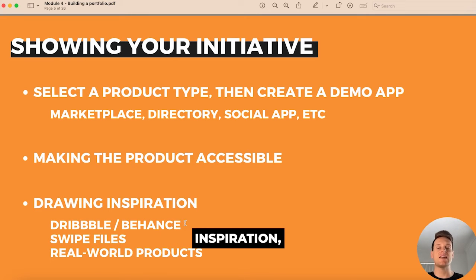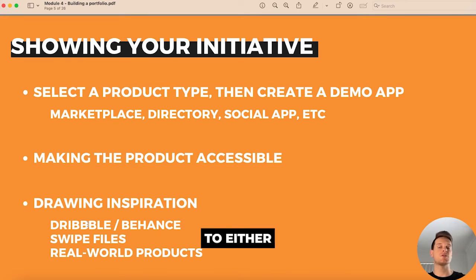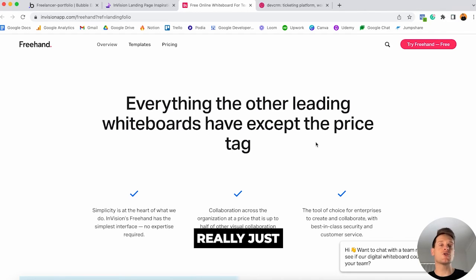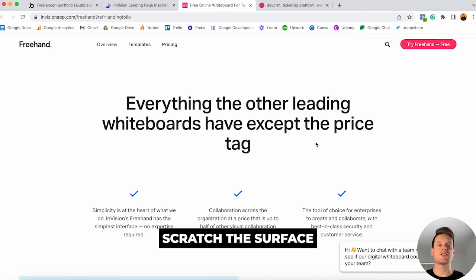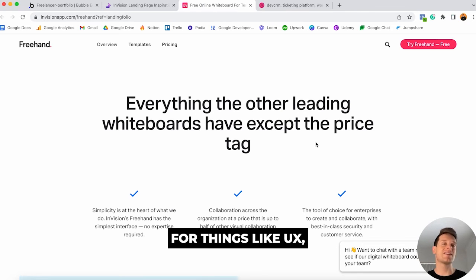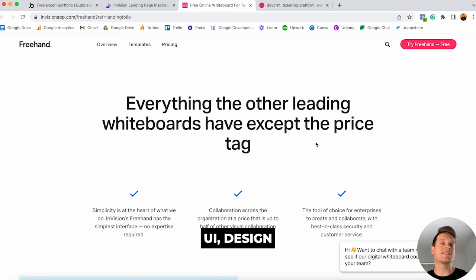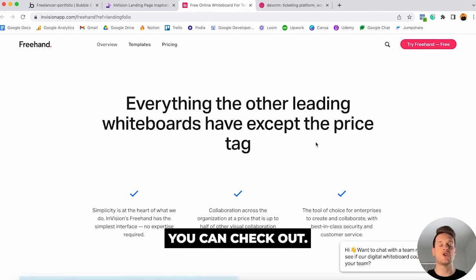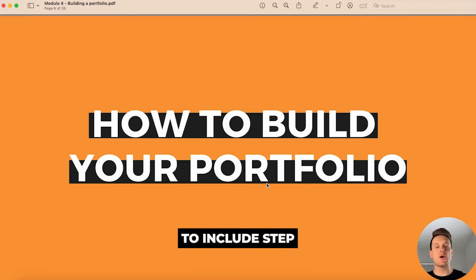For design inspiration, I'd recommend heading over to either Dribbble or Behance, but these options really just scratch the surface of what's possible. A simple Google search for landing page inspiration or UX/UI design inspiration is going to show you a whole additional list of resources you can check out.